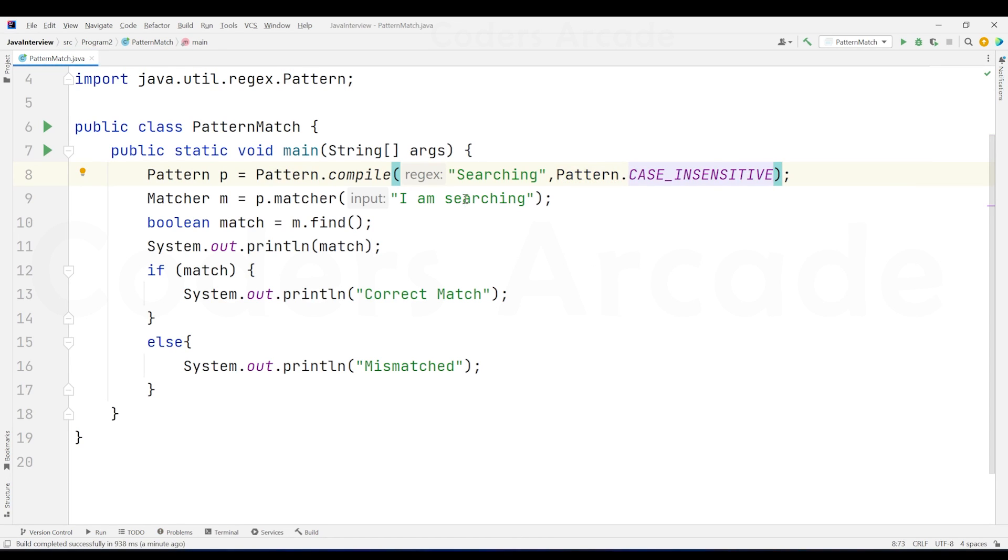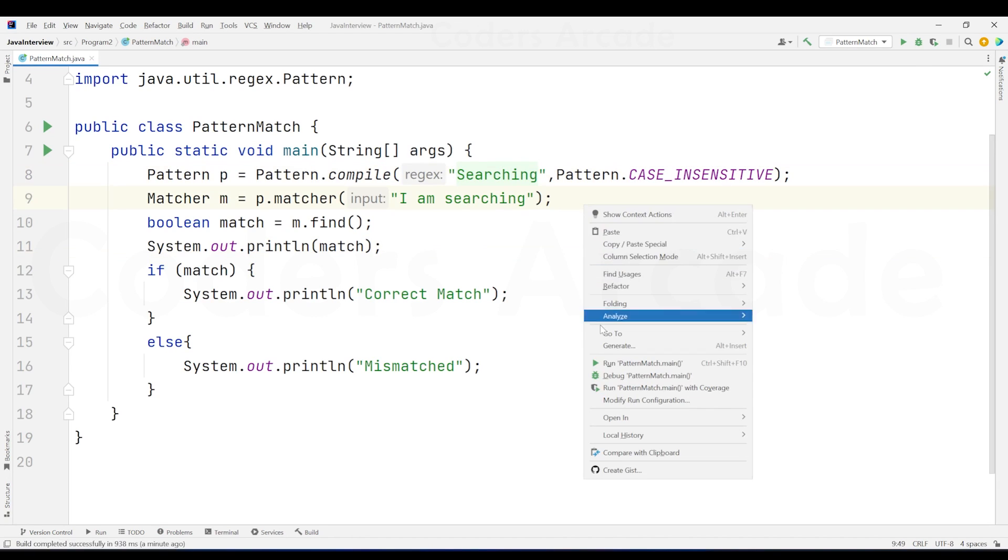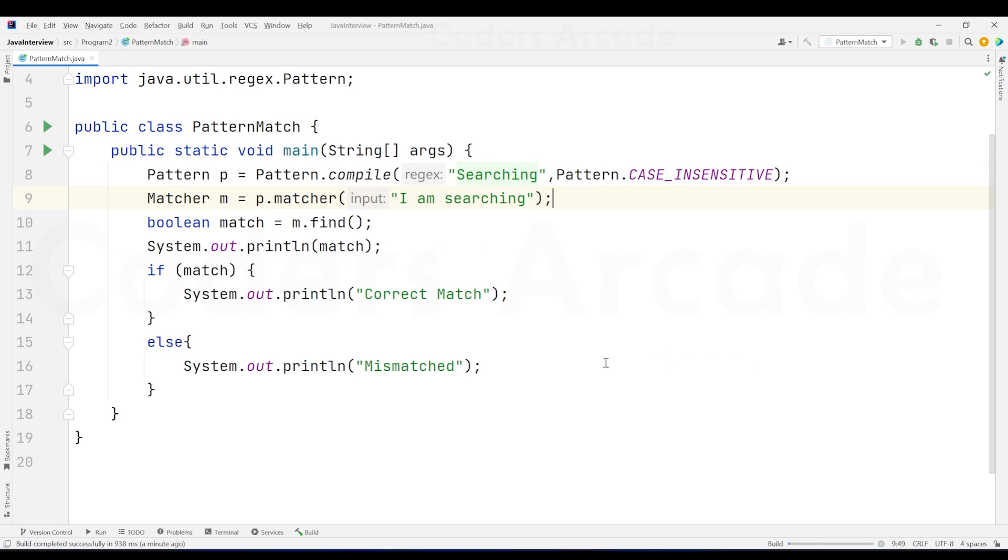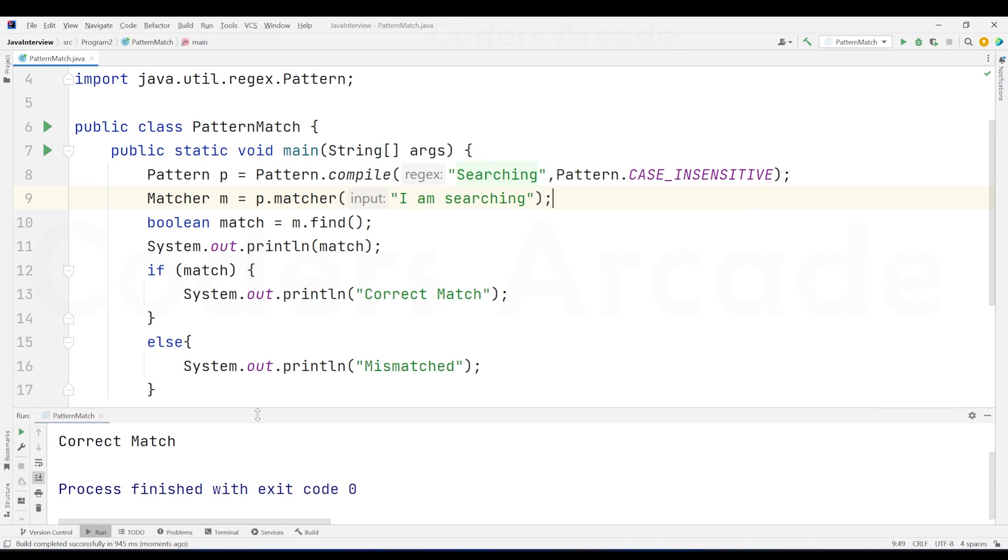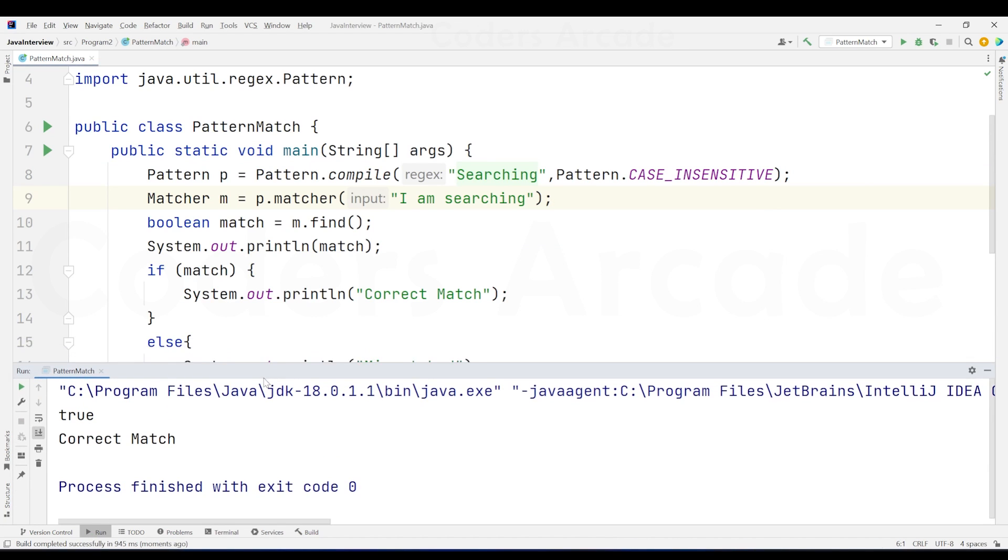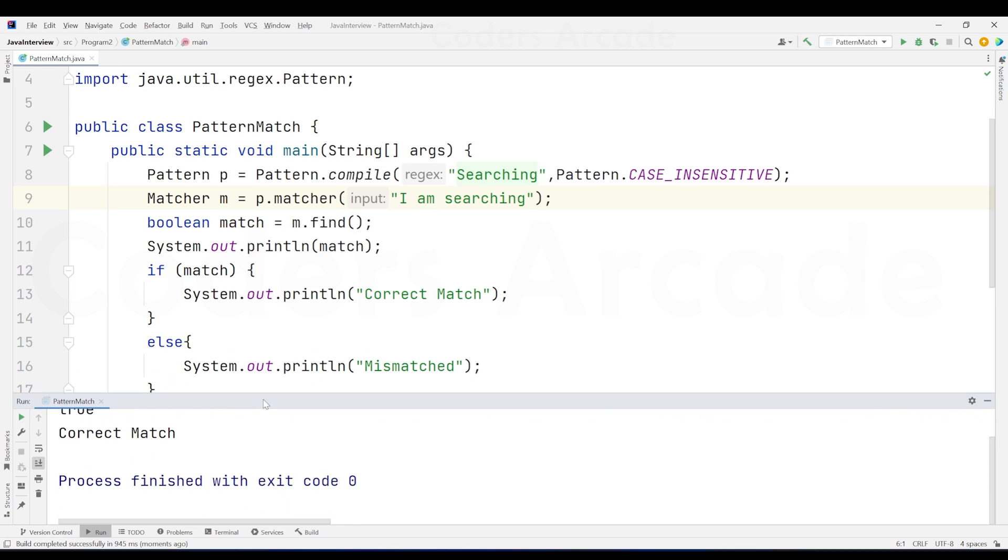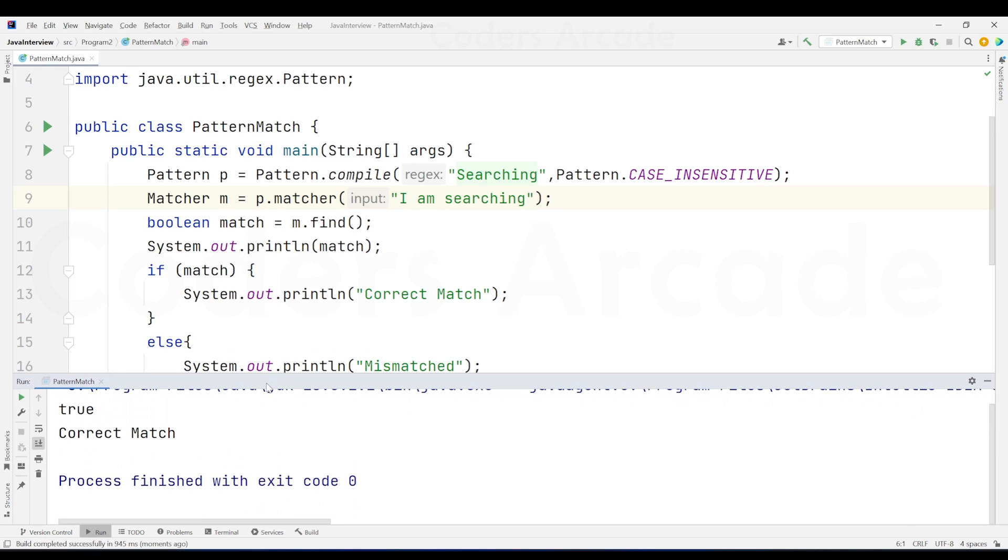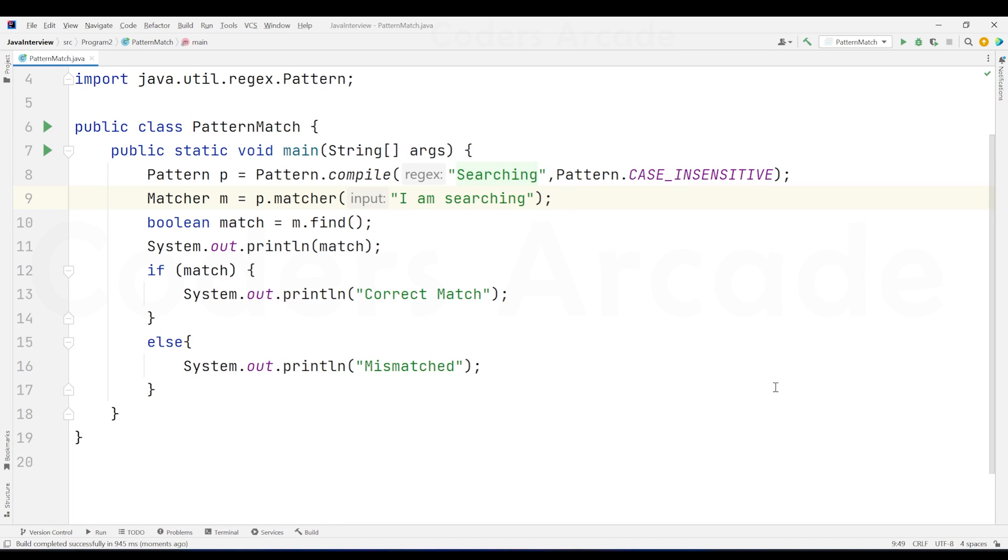I can just say comma and I can directly call the pattern class and I can directly use this method called CASE_INSENSITIVE. And this way, it is going to no matter it is either capital letter or small letter, it is going to still match. And when I run this code, it is going to print correct match. So this is how it is going to be done from my side as of now.